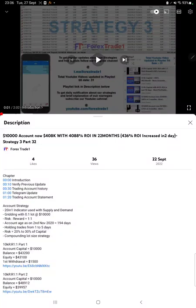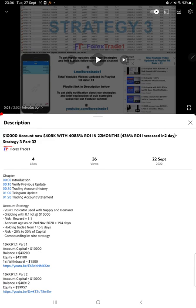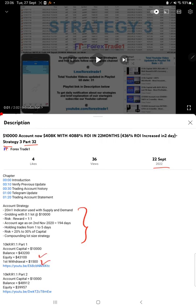Hello everyone, welcome to Forex Trade 1. Today we are updating Strategy 3 Part 33. The last video was Part 32, published on 22nd of September, and we are back with a new update. In the YouTube description you can get the strategy details, profit update, and trading account statement to verify, so make sure you check the description.